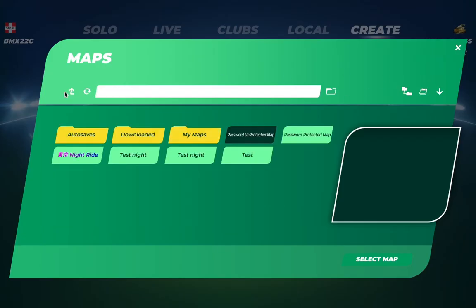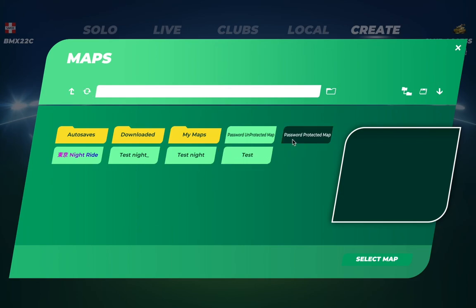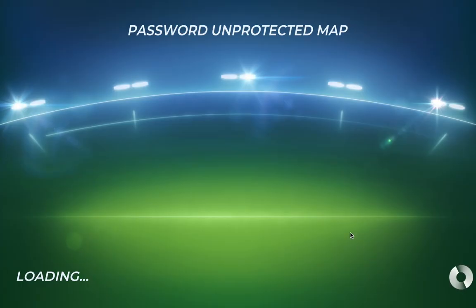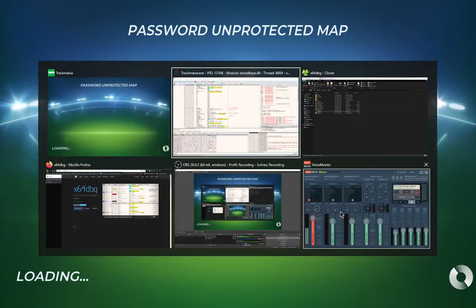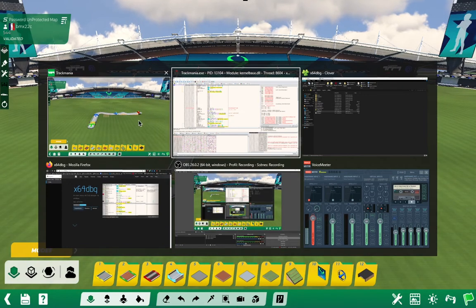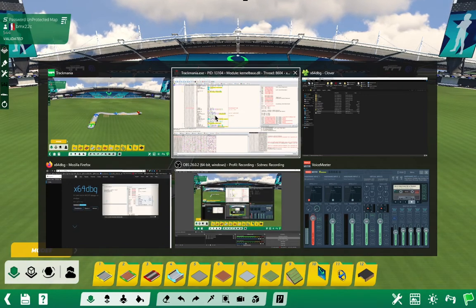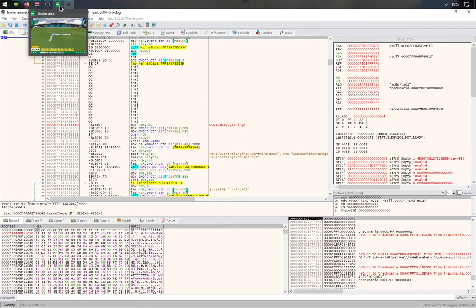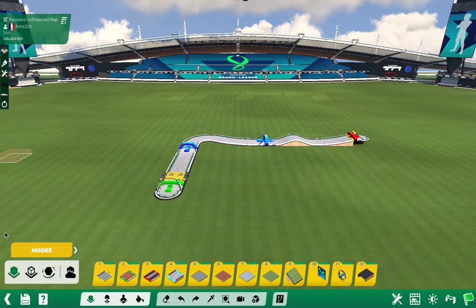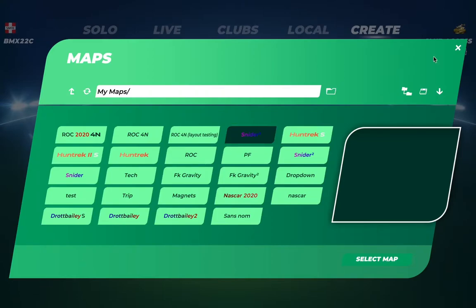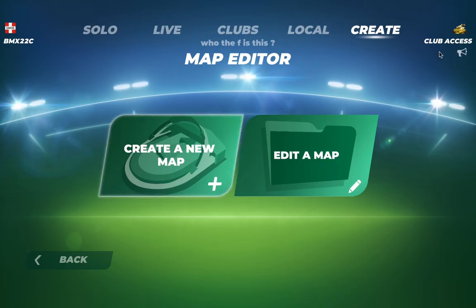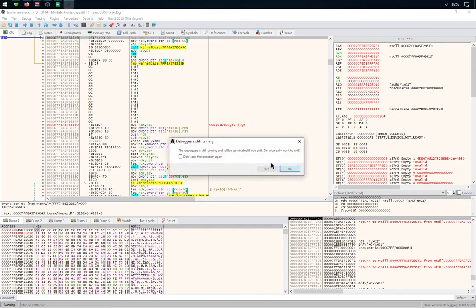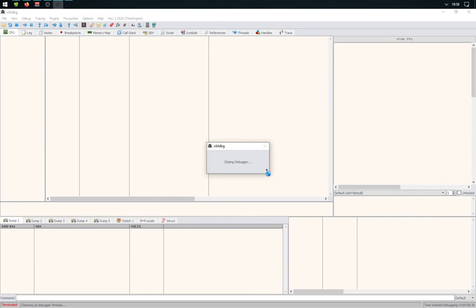It's as simple as that, but make sure you're done with TrackMania because if you try to close x64dbg, TrackMania will just close. As you can see, if I try to close it... yes, everything is closing.